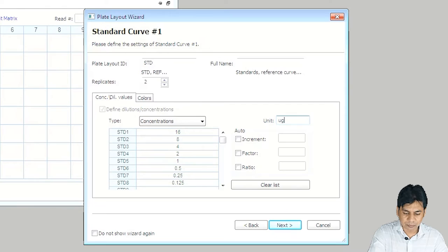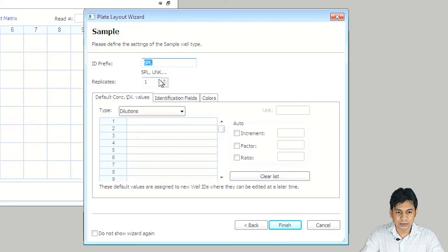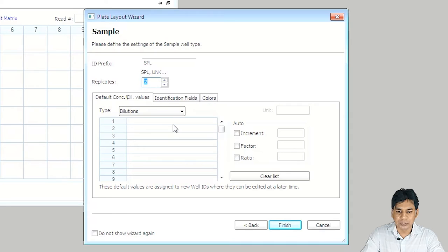There is an option for the factor ratio — you can select this for calculating standard values, or you can put them in manually. Clicking Next goes to the sample options. My sample is also in duplicate. You can change the prefix ID for the sample, but I am keeping the default. If you have a dilution in your sample, you can enter it here, but I am not changing any value. I am just clicking Finish.